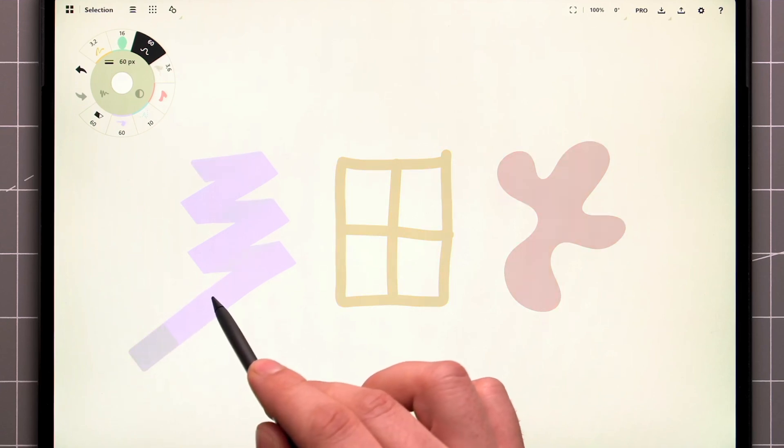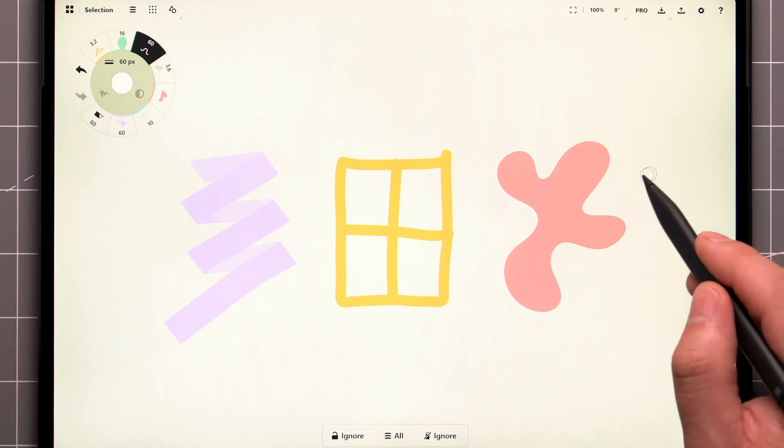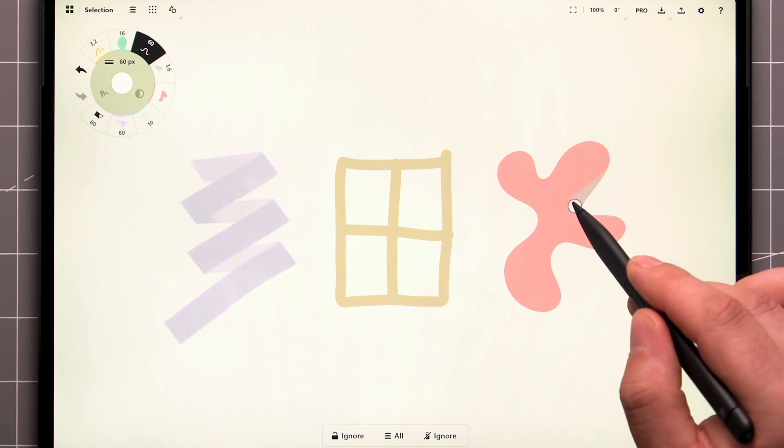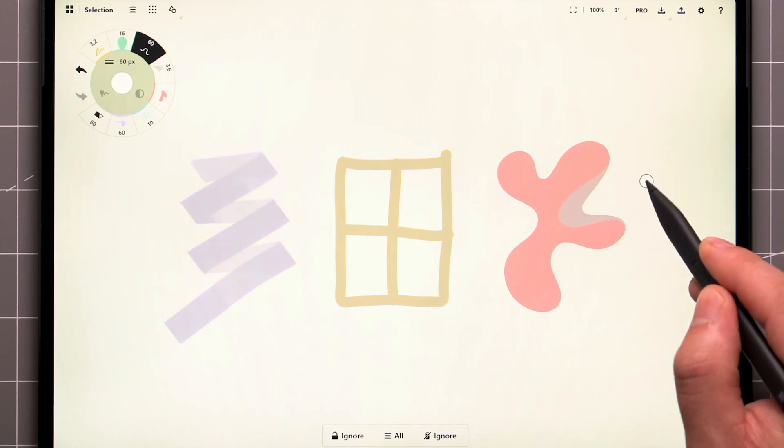This can come in handy when you're nudging things and want to retain the angle of your stroke, or maybe you just want to get a sense of how much the shape being nudged has changed.